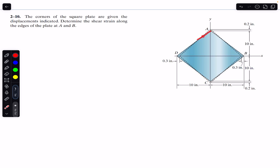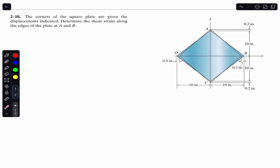The plate is ABCD and the corners are given these displacements. We are asked to find the shear strain along the edges of the plate at A and B. At A, this is our normal axis and this is our tangential axis.